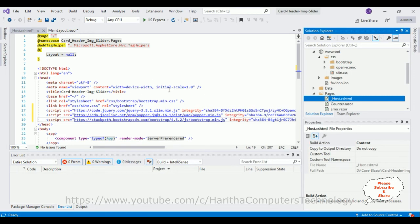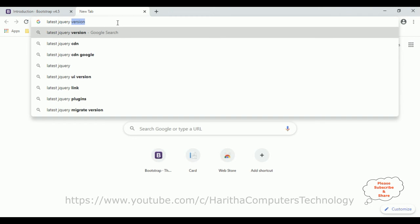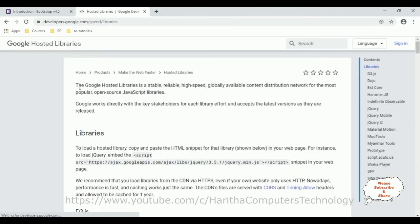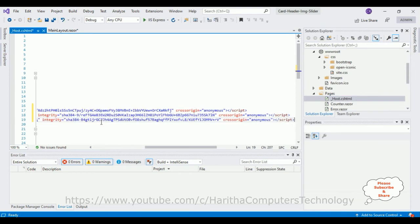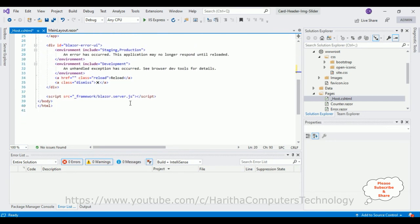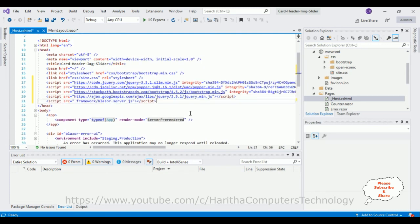Now we also require the latest jQuery CDN. Search for the latest jQuery CDN on Google. Go to Google Hosted Libraries — in the libraries section the latest version of jQuery is 3.5.1. I've copied that link and I'm pasting it after the Bootstrap CDN links. Also one important thing — come to the bottom, notice the blazor.server.js script. Let's copy this and add it back after the new scripts.